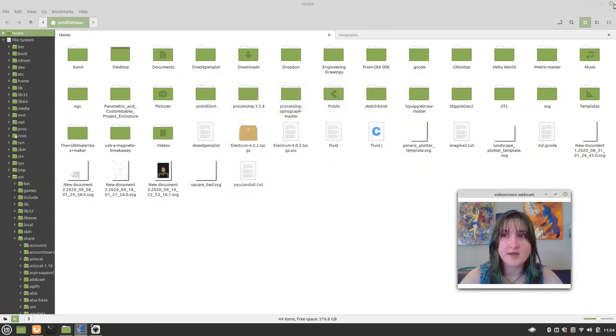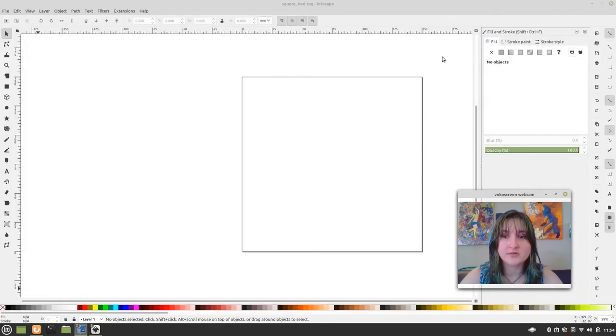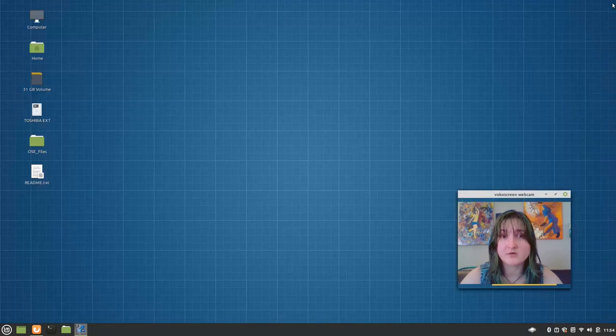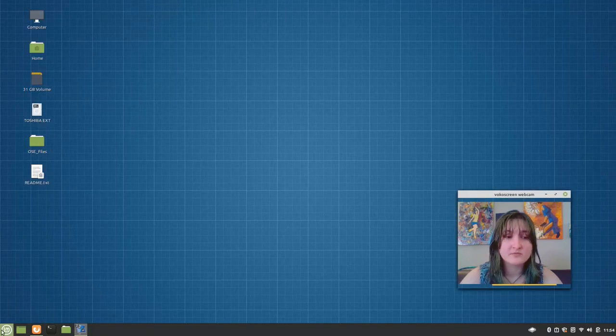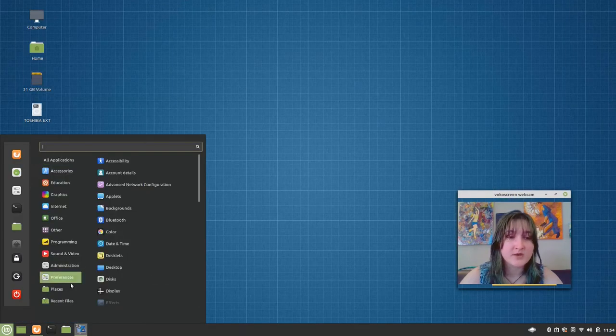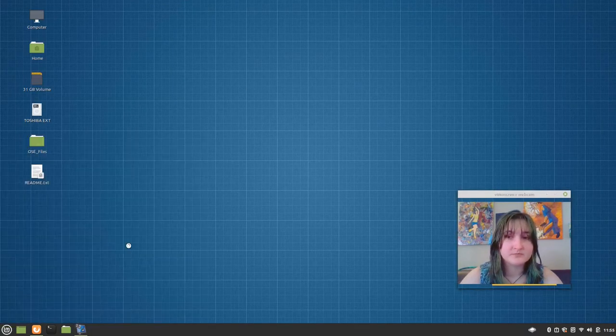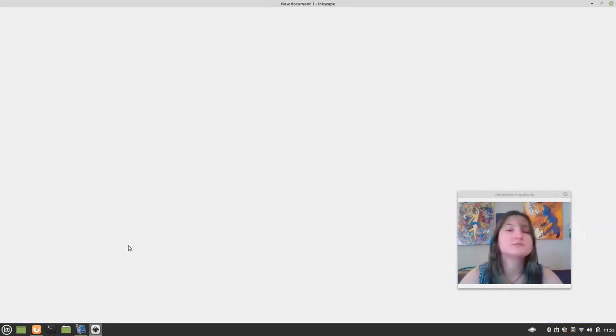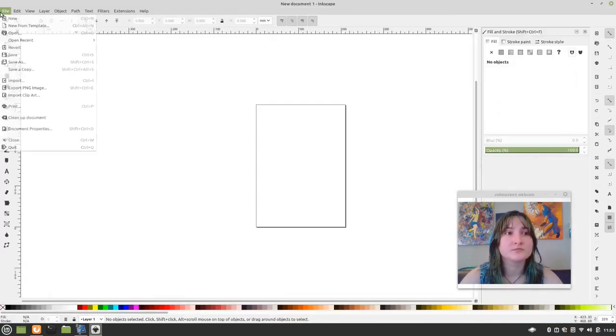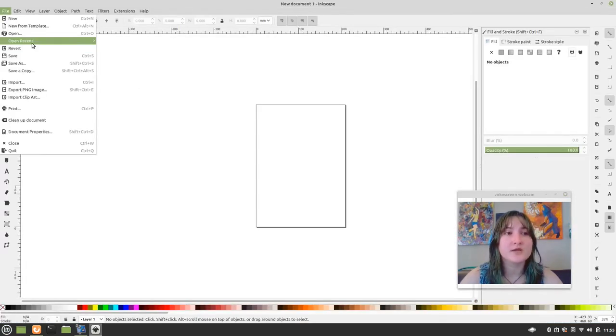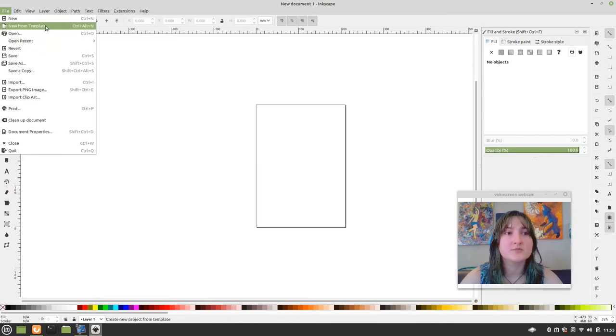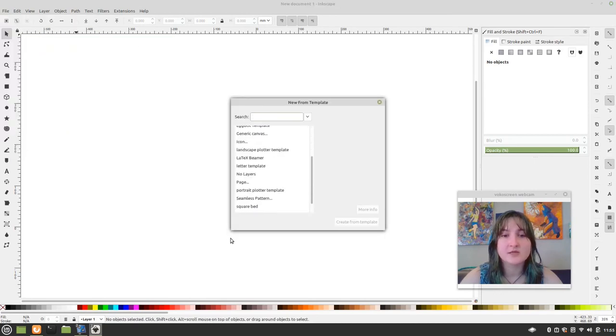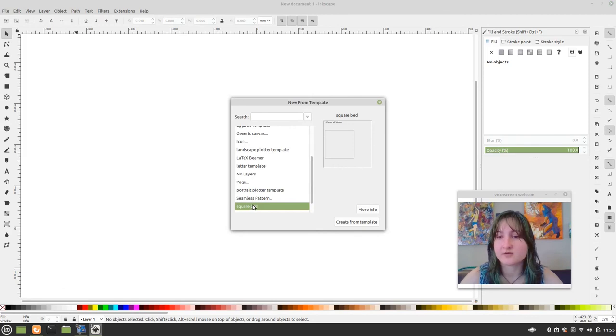And now, you're going to notice, you're going to need to exit out of Inkscape. Reopen Inkscape. And, oops. New from template. And there is our squarebet template.